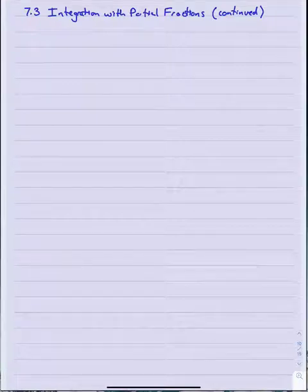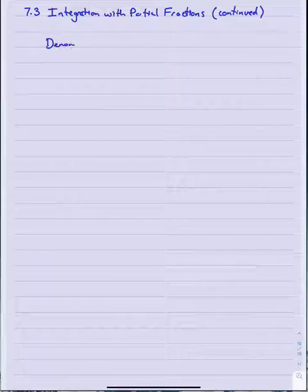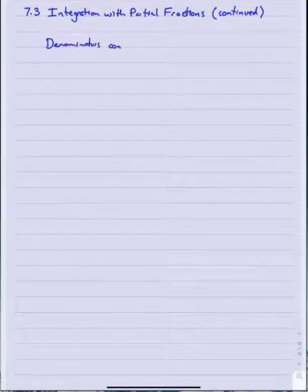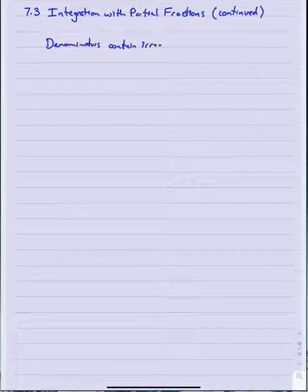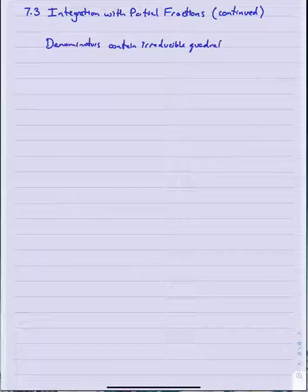7.3 Integration with Partial Fractions. This is a continuation of our earlier video. In this part of the video we want to look at what happens when our denominators in our rational functions contain irreducible quadratic factors.